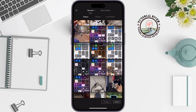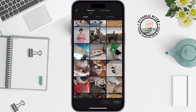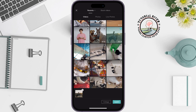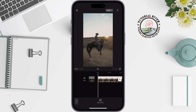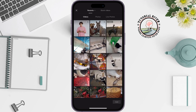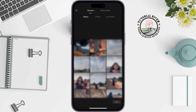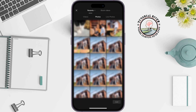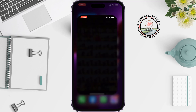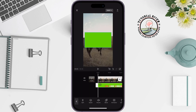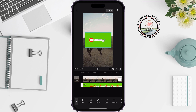Upload the video you want to add a subscribe button to, then click on Overlay and select Add Overlay. Select the green screen subscribe button and tap on Add.